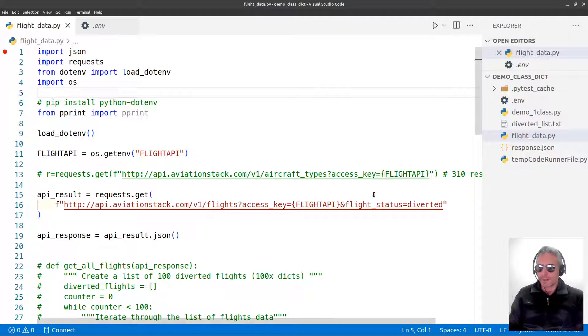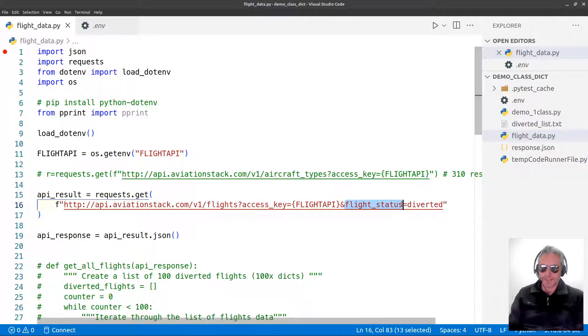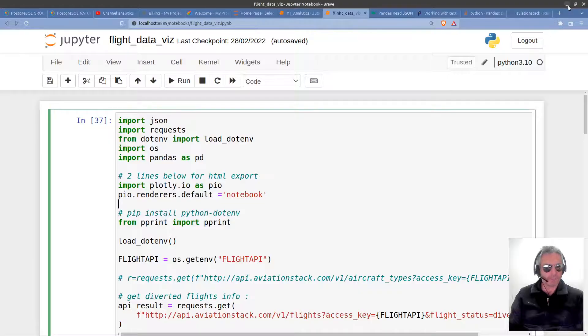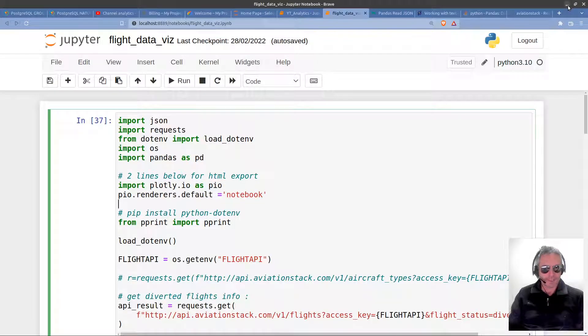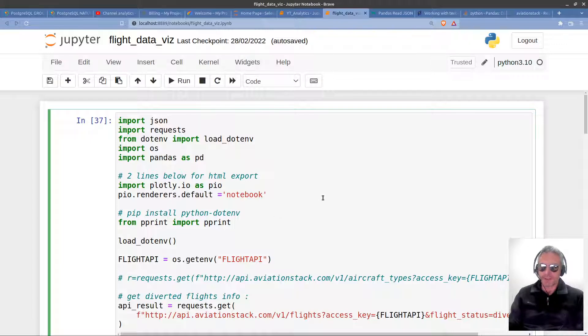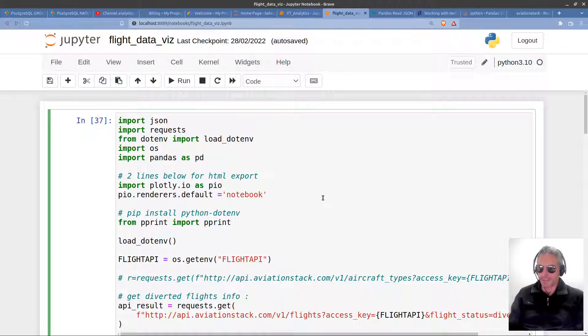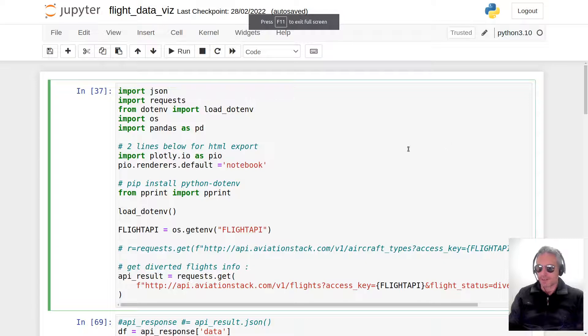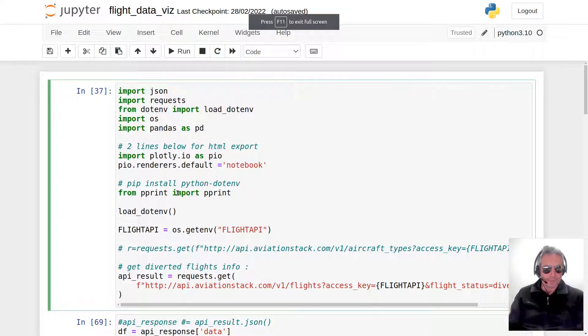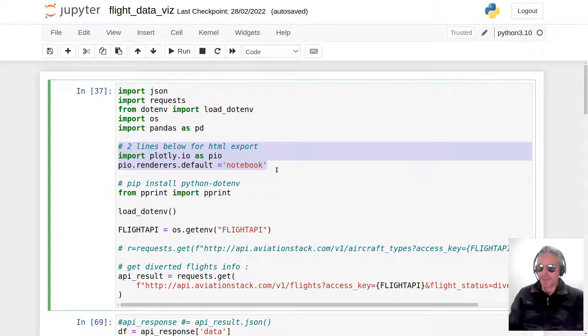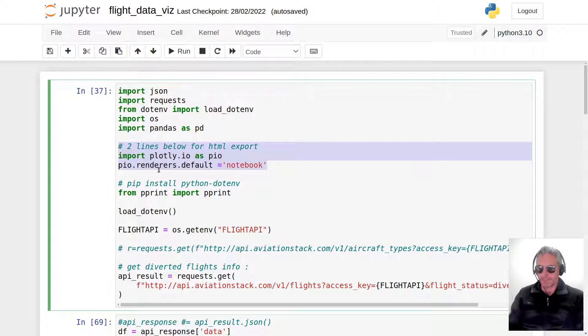We can visualize the information that we're getting. One of the endpoints I found was flight status equals diverted, and I thought that would be quite an interesting thing to visualize—where are the flights being diverted and see if we can visualize a pattern that we would not otherwise see just by looking at the data. Obviously that's the real benefit of data visualization.